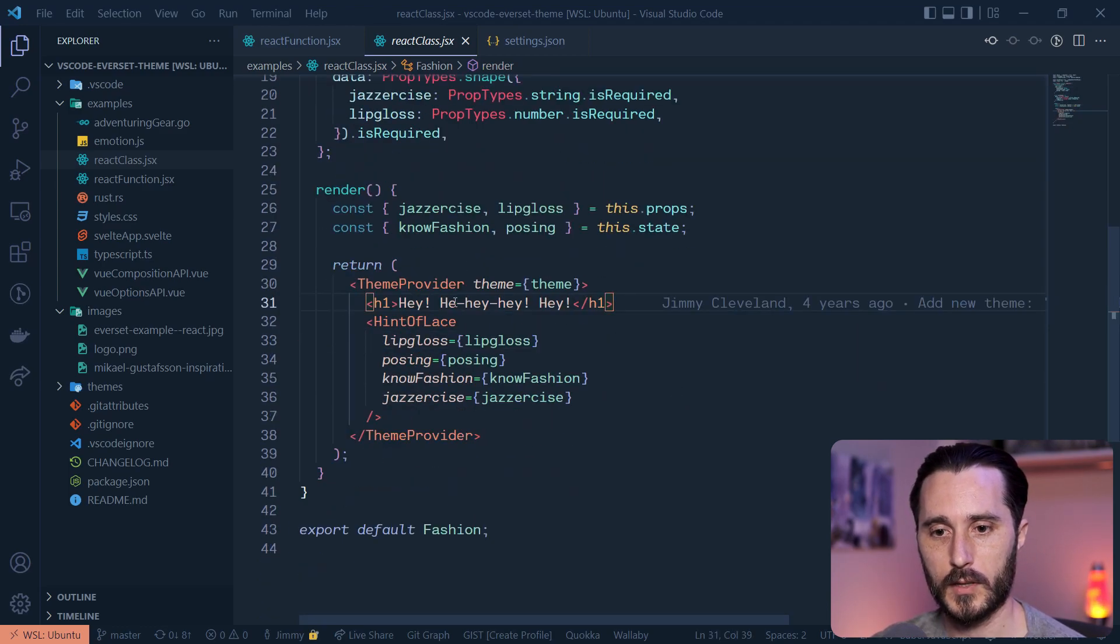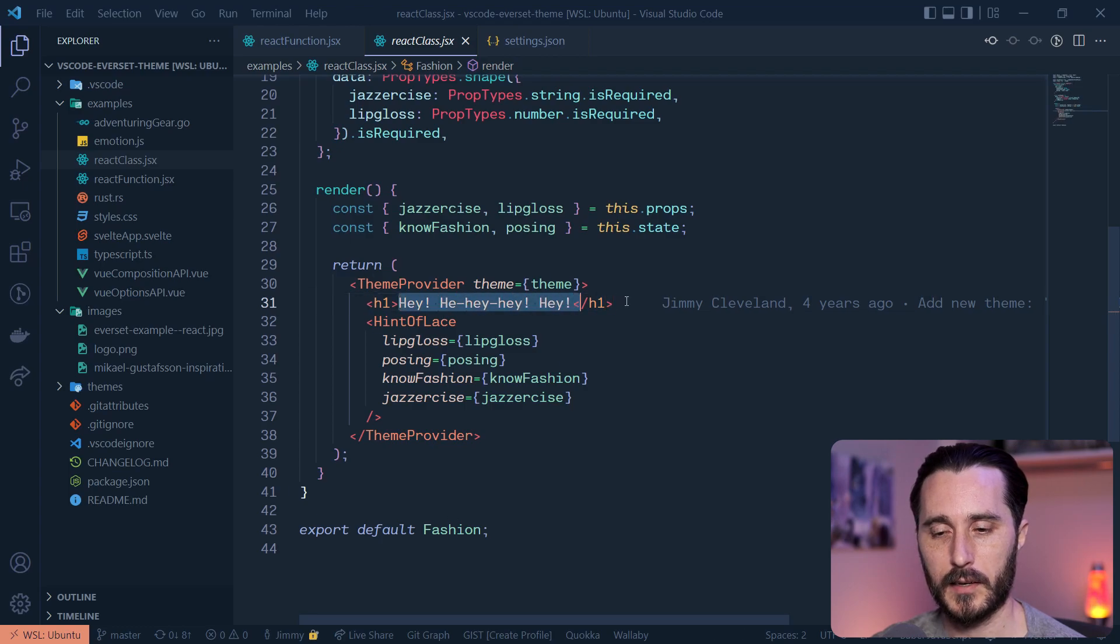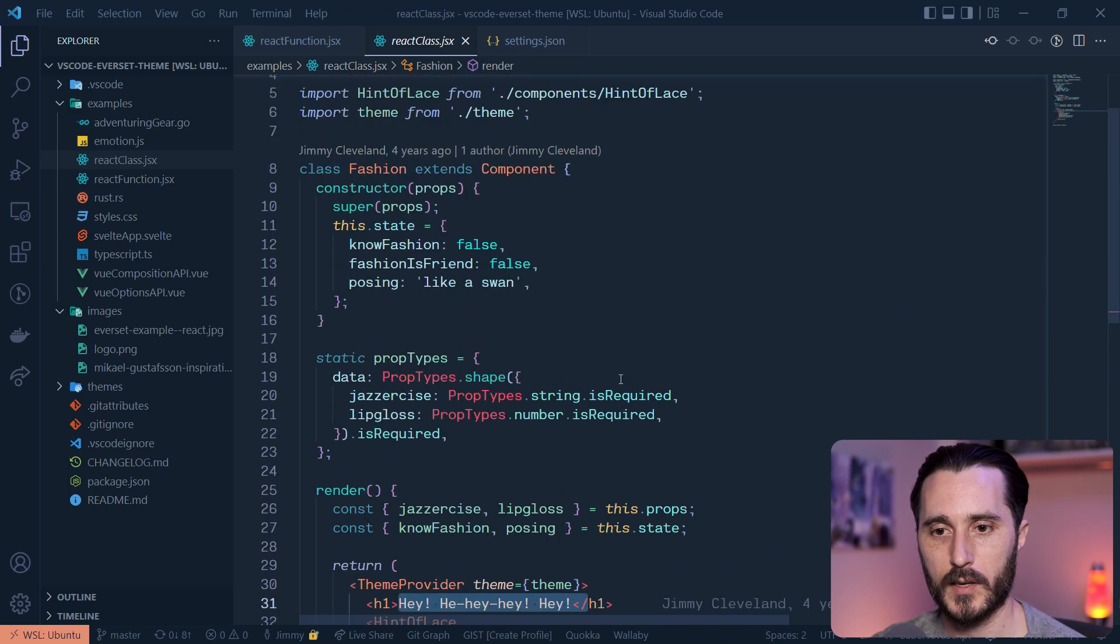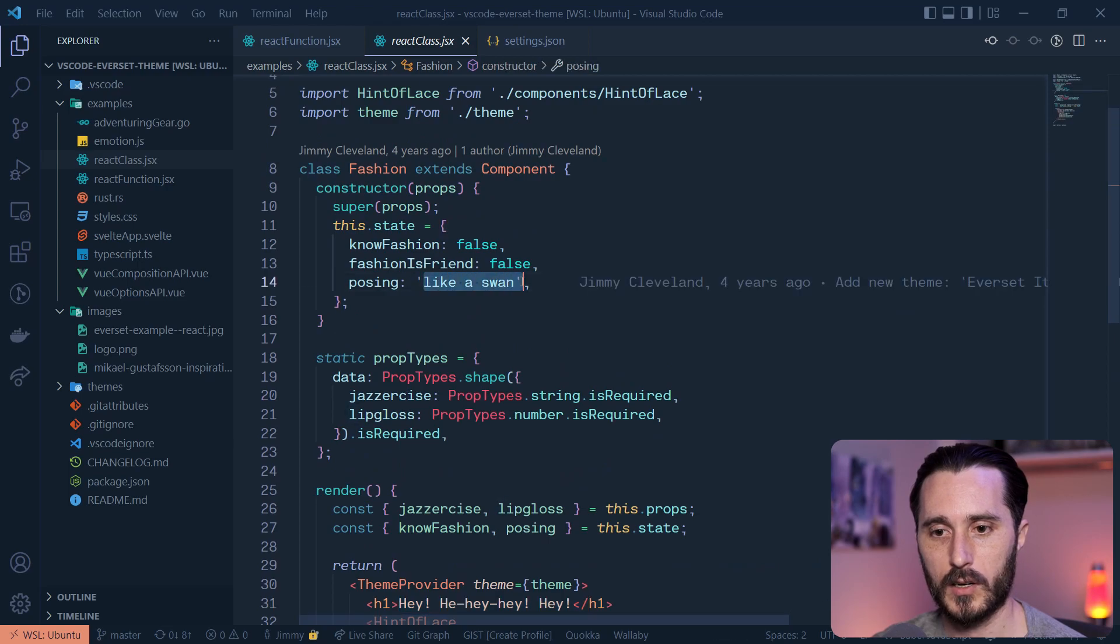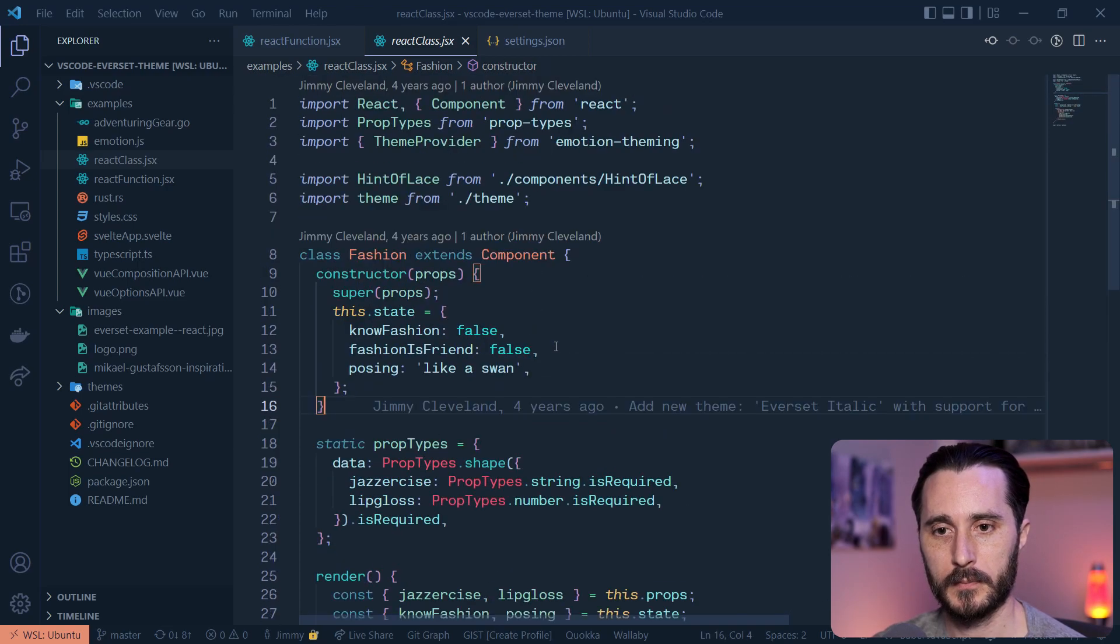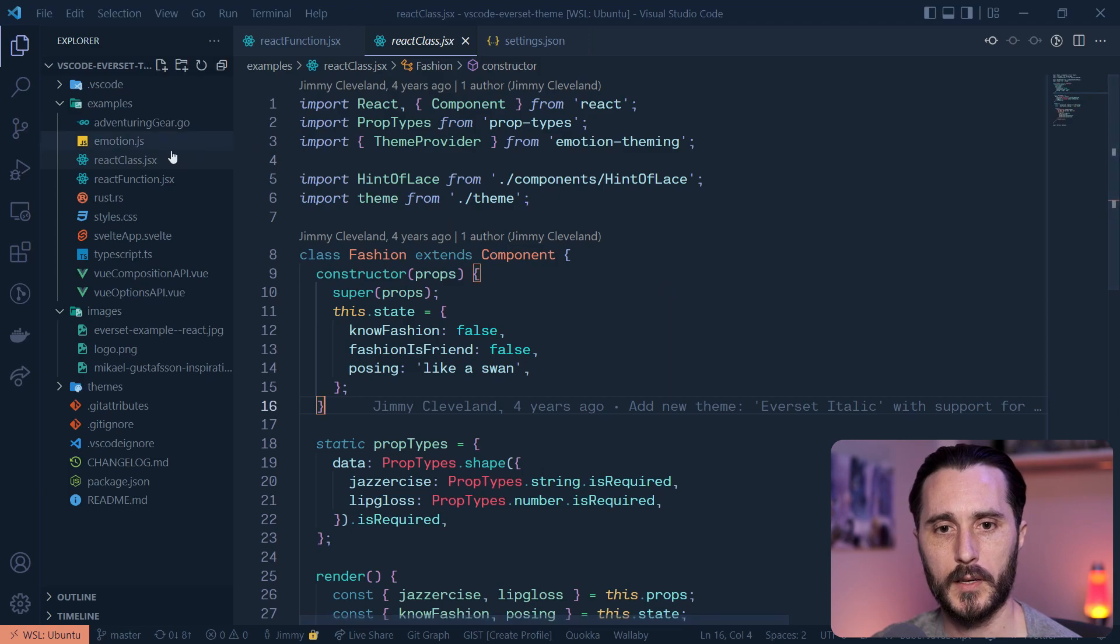And you can see that even like the content inside the markup here is slightly warmer, as where like the strings here are a little bit cooler when in JavaScript. So let's go through a couple more examples real quick.